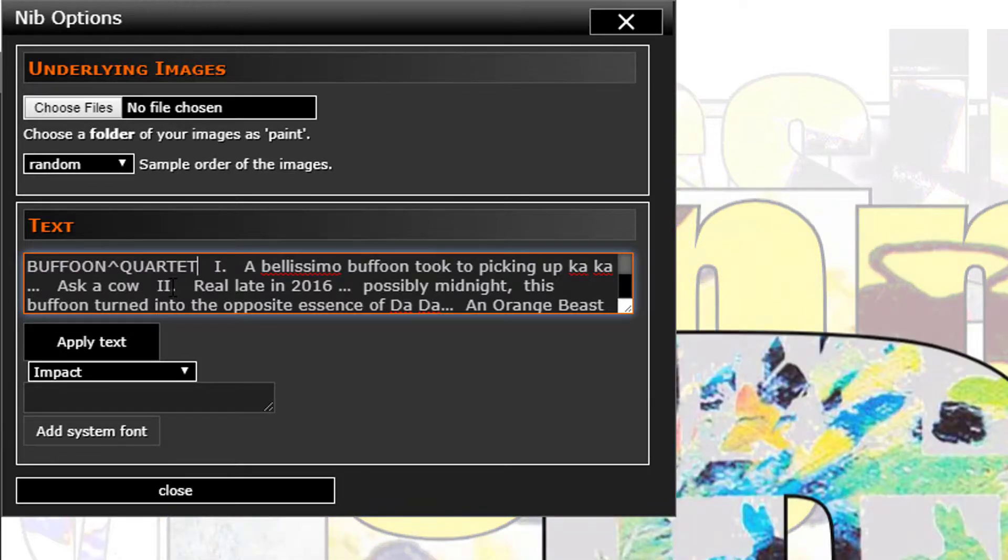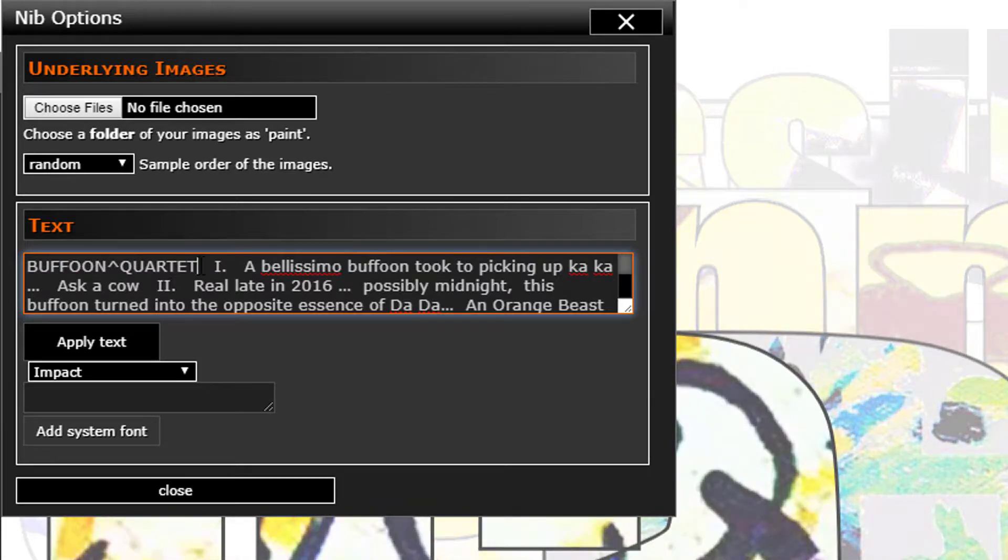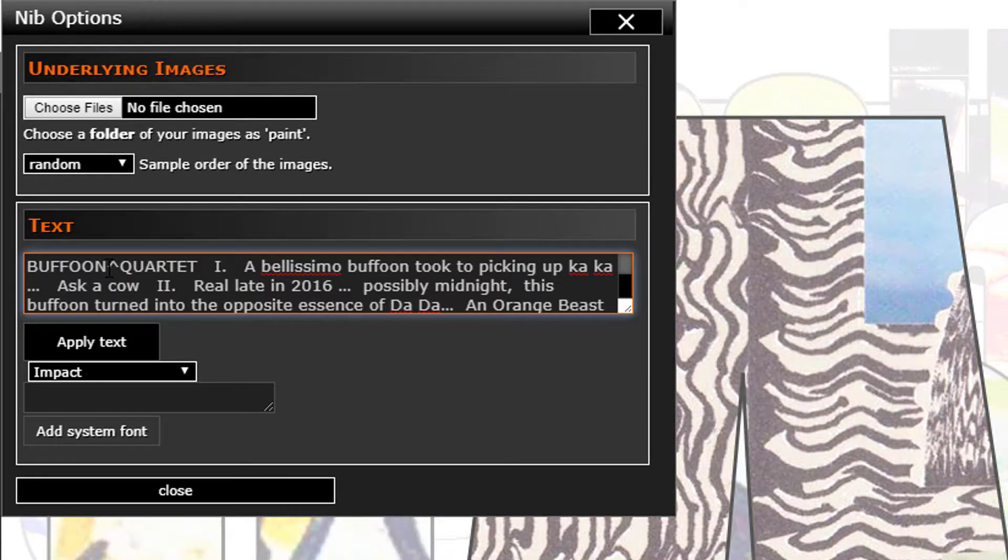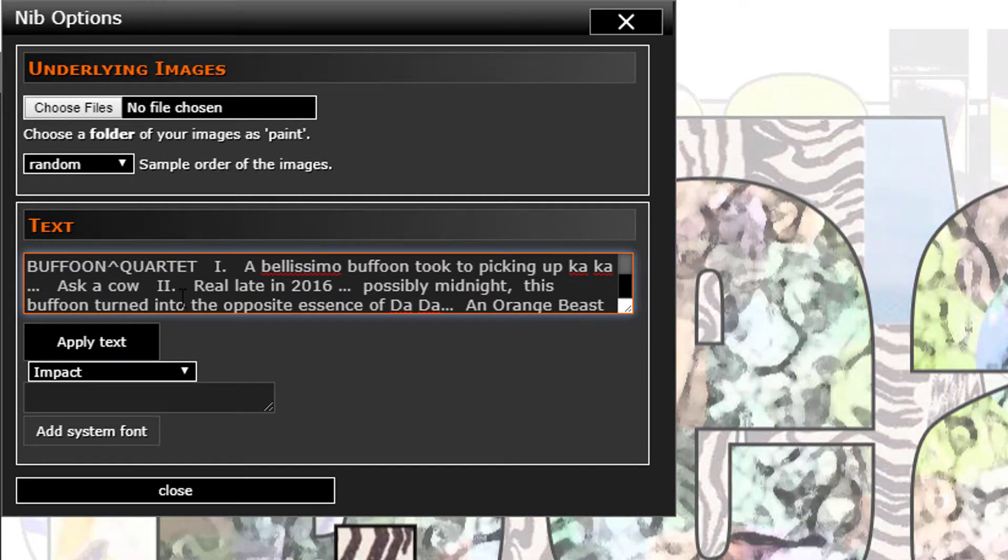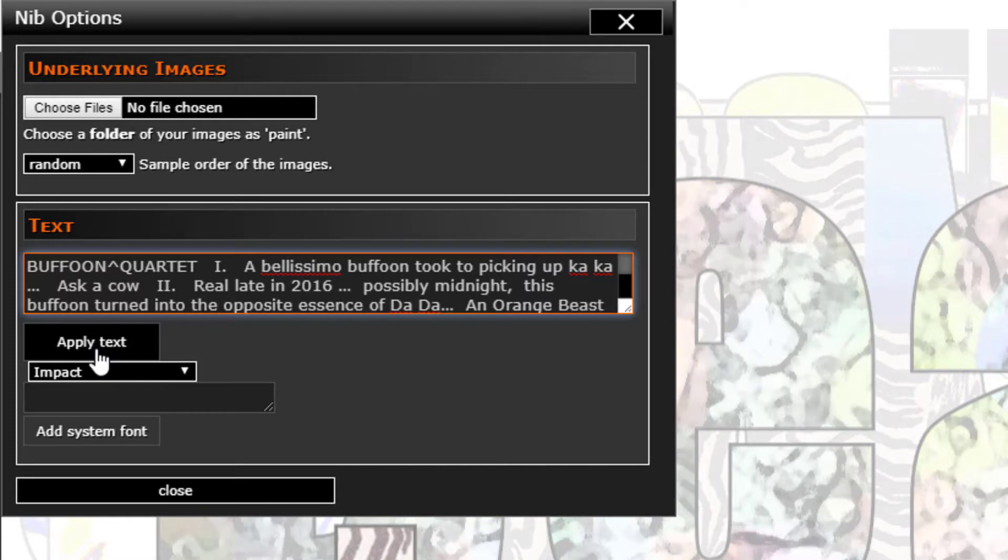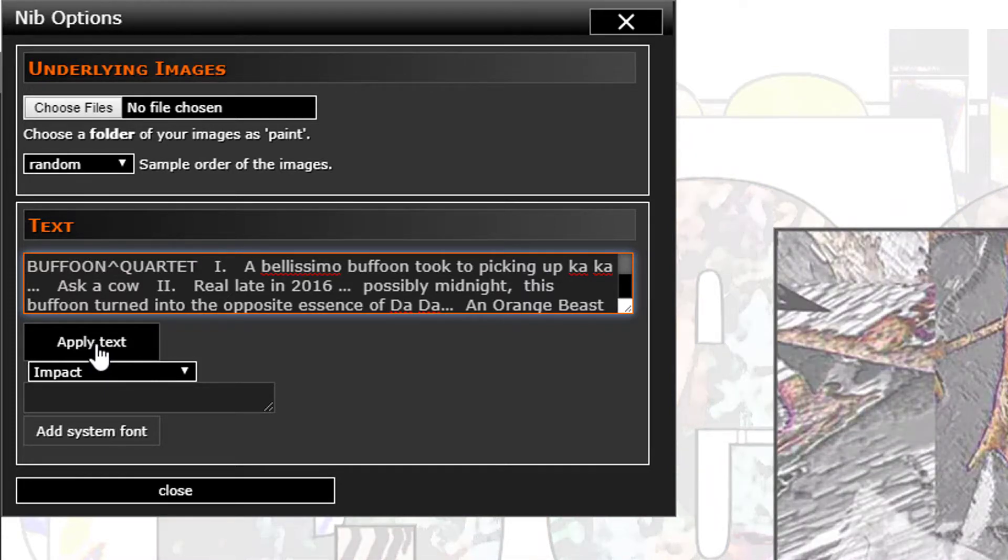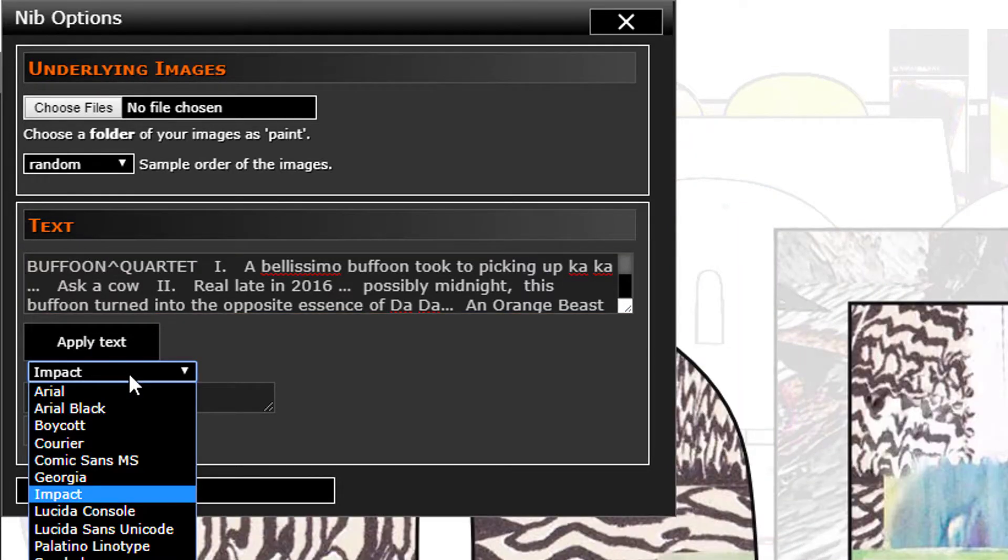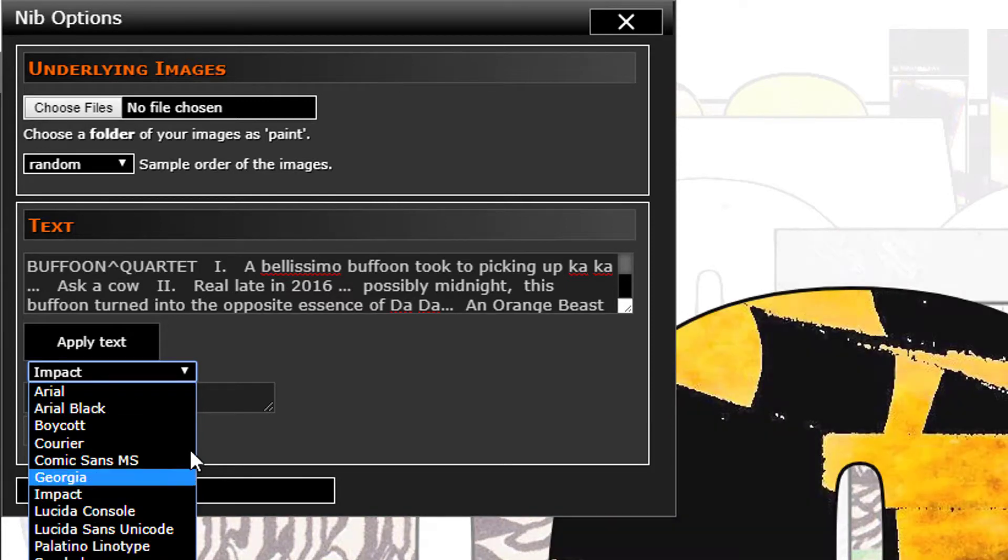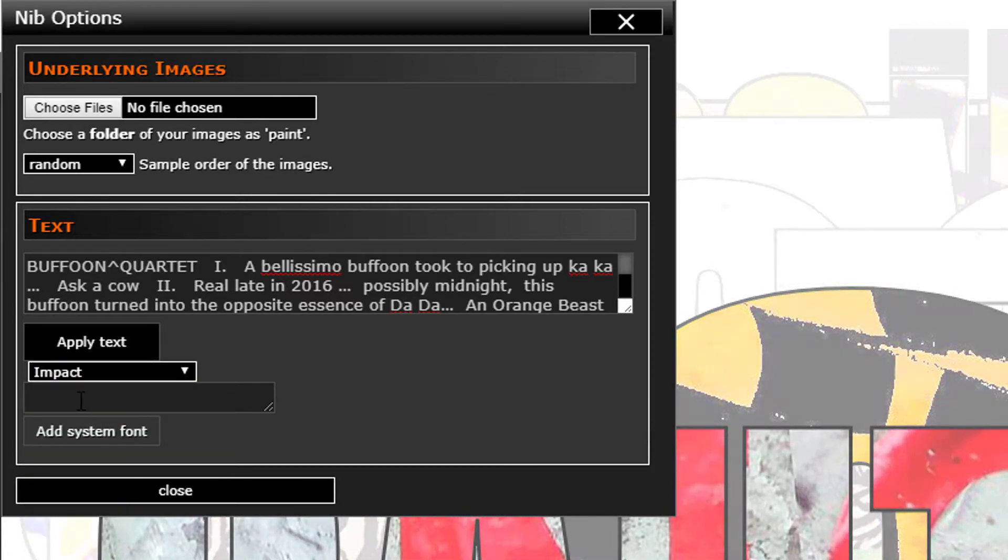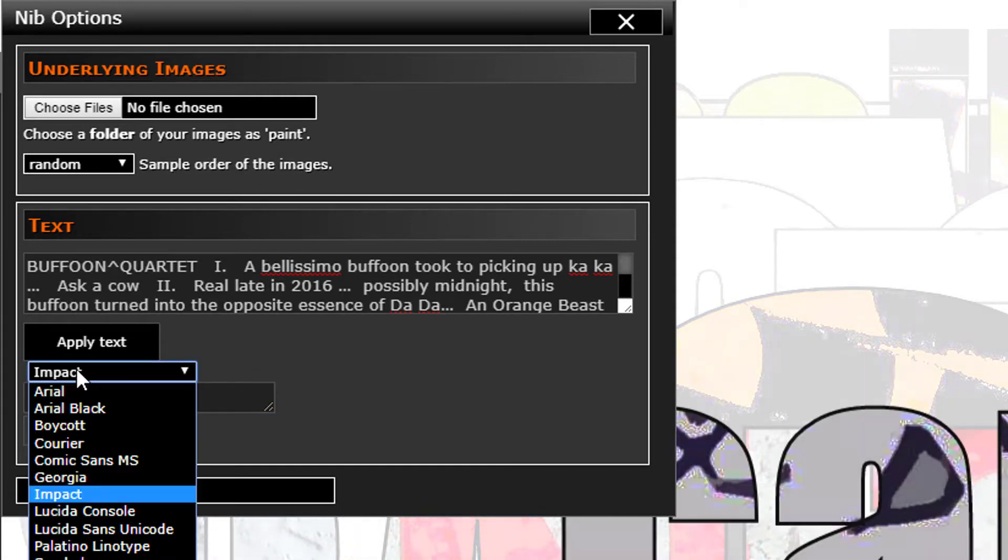Same thing here as with the other one in terms of the font that you want to use. You can add a system font if the font that you want to use is on your machine and it's not showing up here.